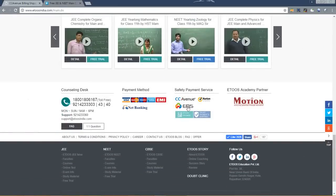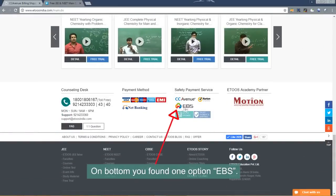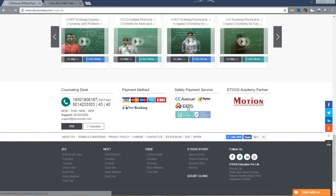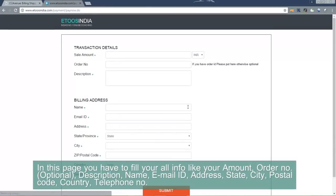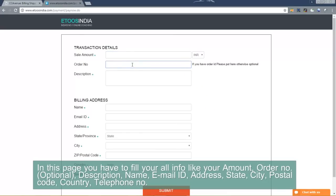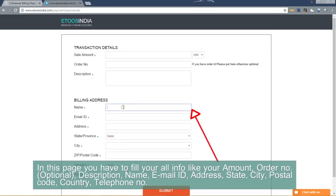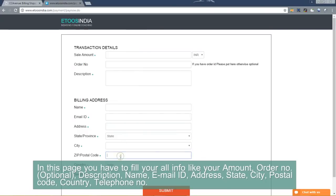On bottom you will find one option EBS. In this page you have to fill all your information like your amount, order number, description, name, email ID, address, state, city, postal code, country, and telephone.